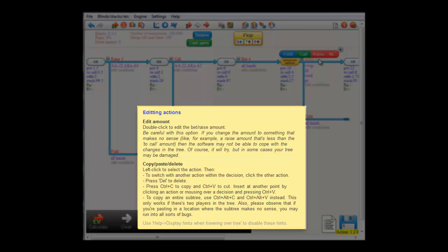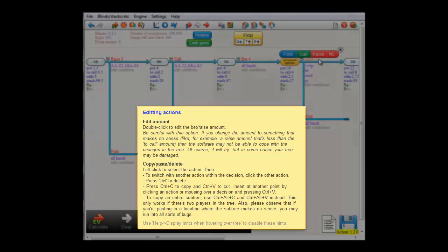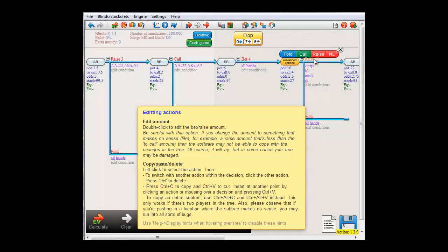Apparently, I can edit the raise amount by double-clicking it, and also, there's Copy, Paste, and Delete operations available. And if I mouse over a condition, I'll get a similar hint.